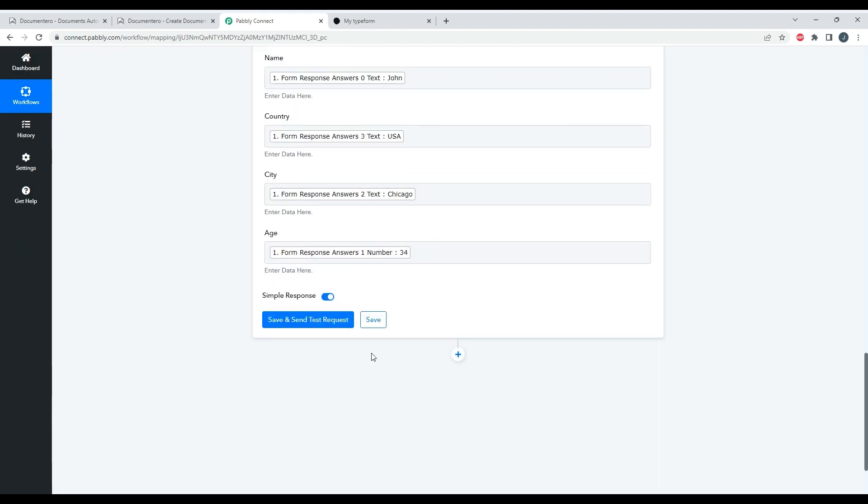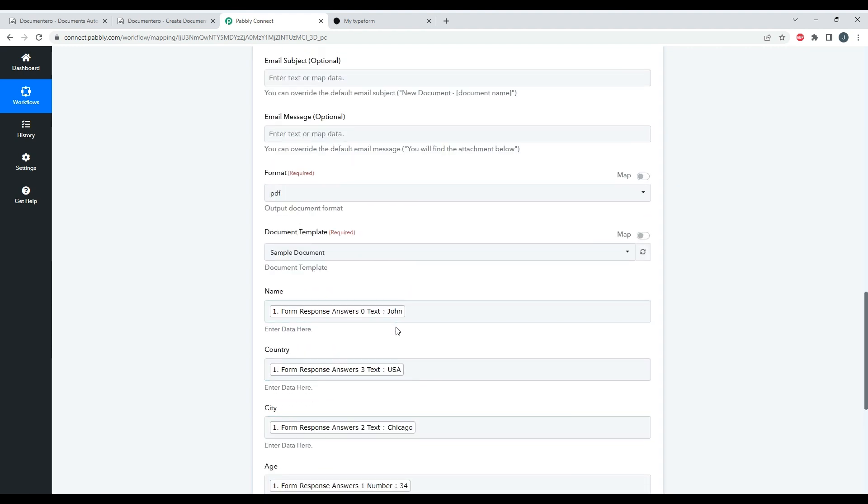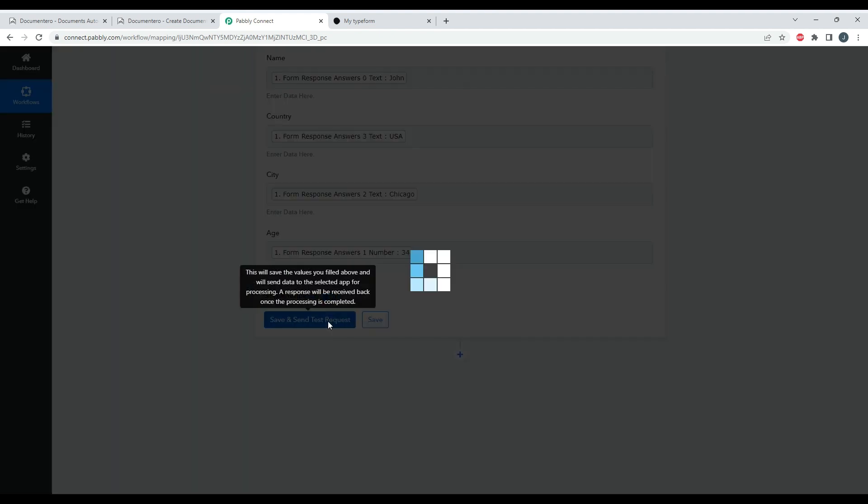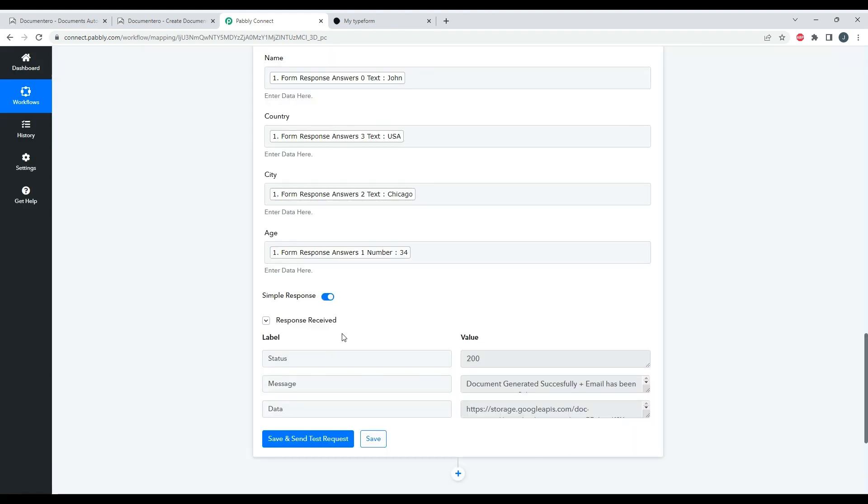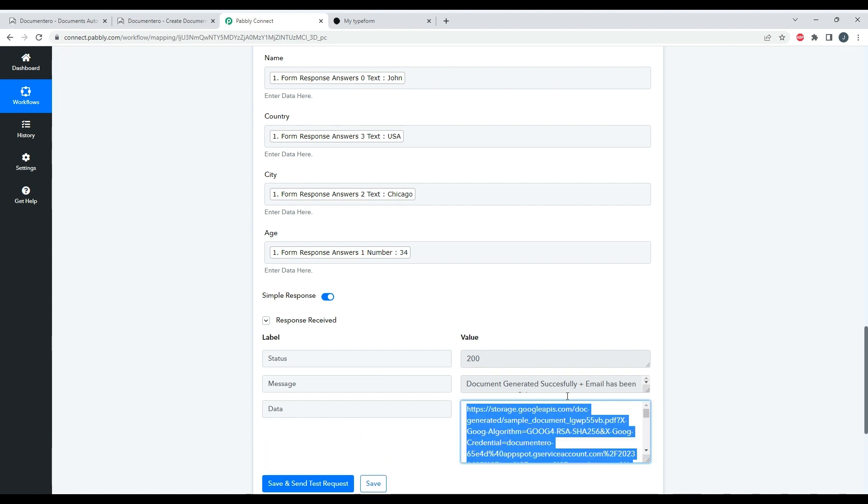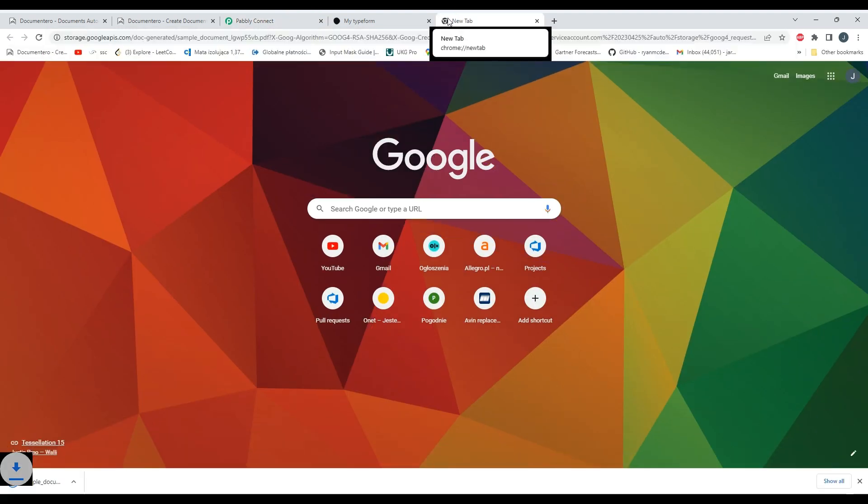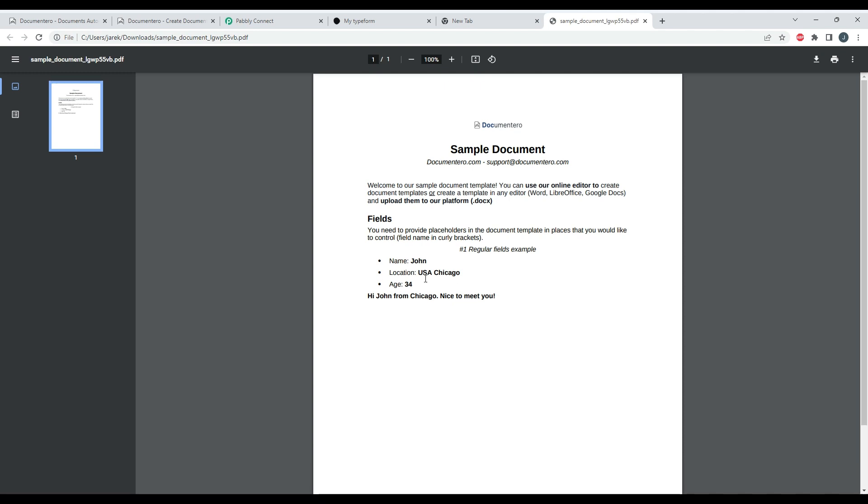So once I have it validated, I can just double check if everything goes good and click here. Okay, I see the response. I see that the document was generated successfully and I see the link to download my document. So here I'm checking really quick - my document, as you can see, holds the sample data from the form.